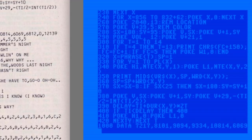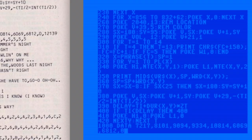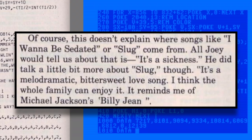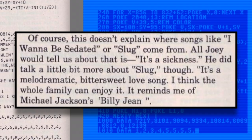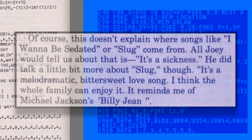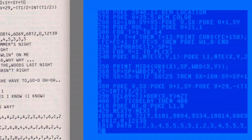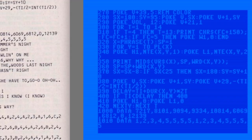The song has since been released, and the recorded version of Slug comes in at two and a half minutes. It's classic Ramones rock and roll. Joey Ramone called it a melodramatic bittersweet love song, and that it reminded him of Billie Jean by Michael Jackson. He also said that it's a song the whole family can enjoy. Here's a little bit from the original so you can get an idea for yourself.